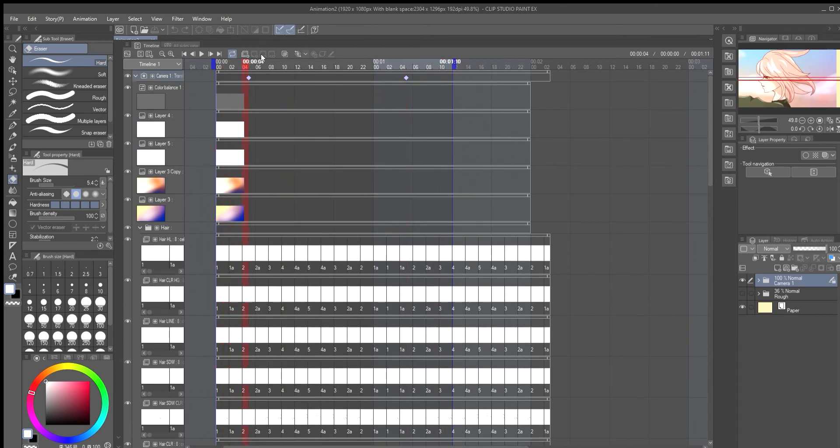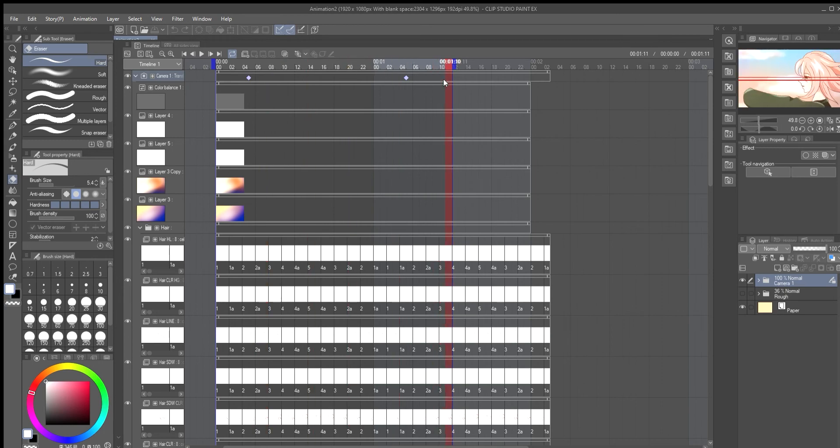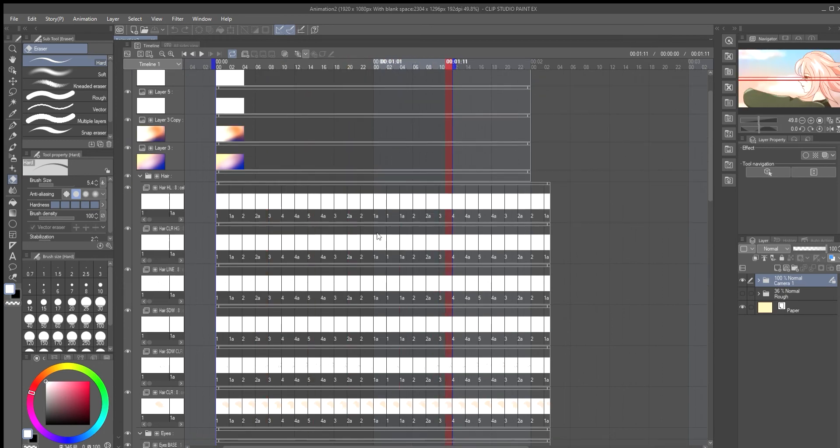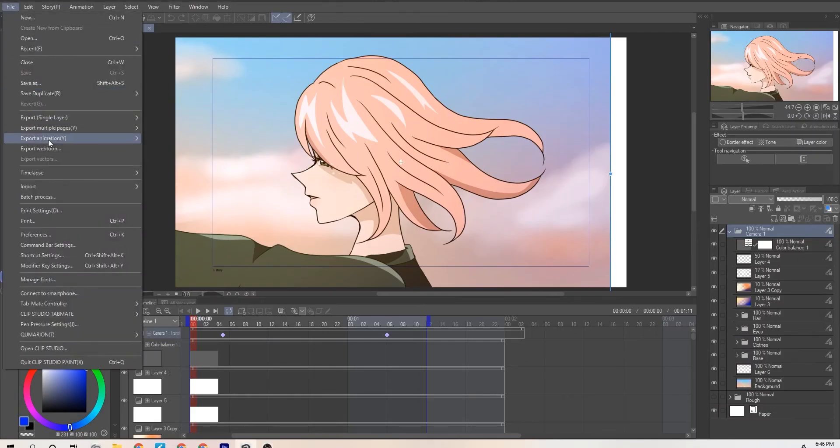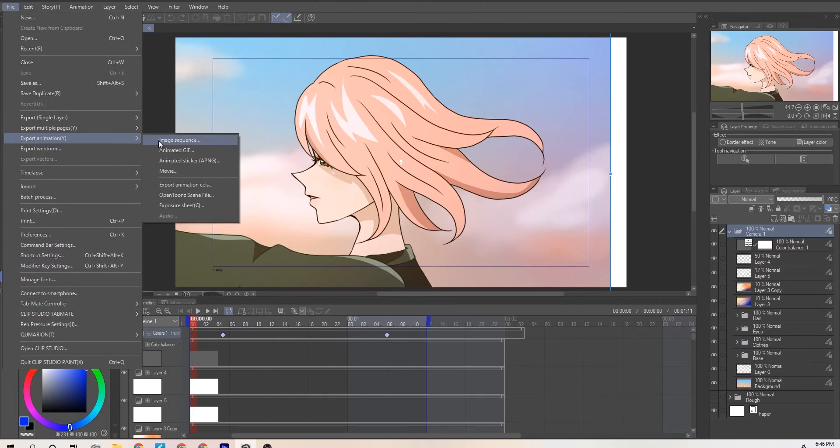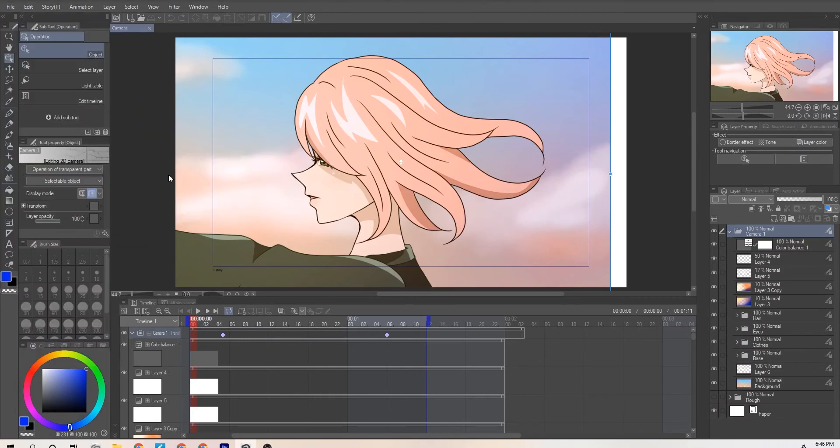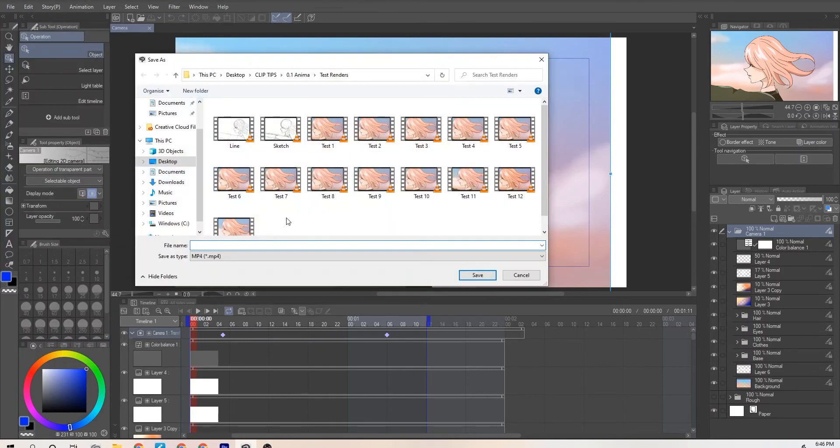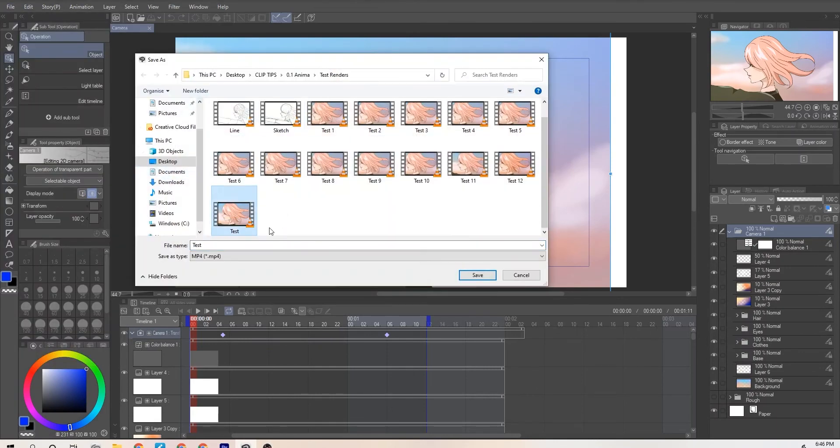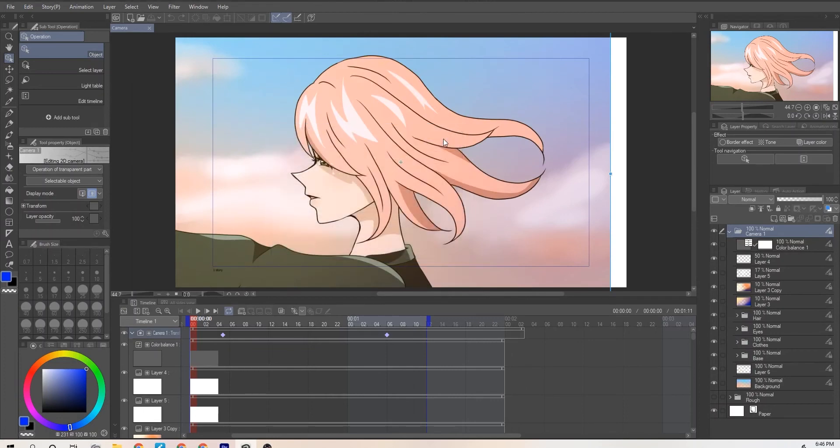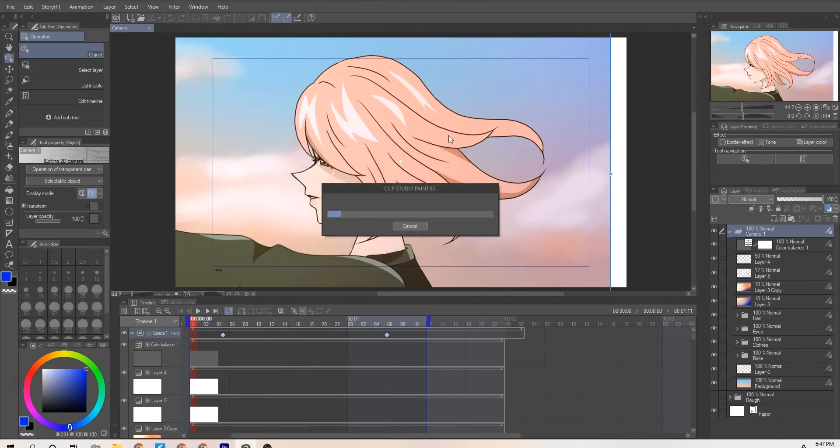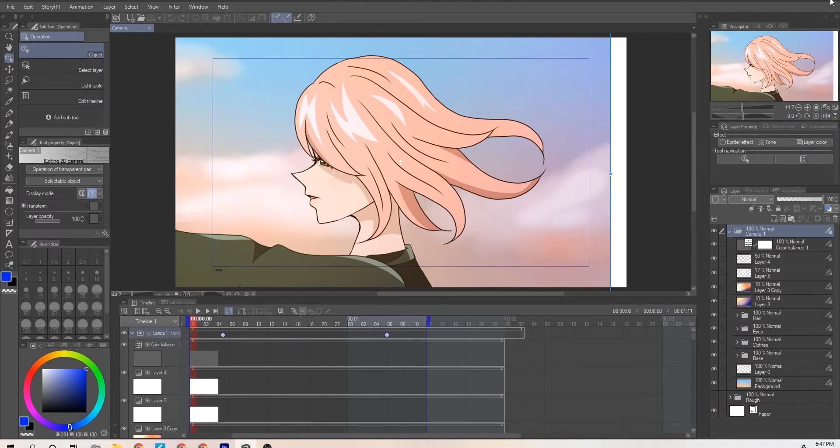Once the timing is complete you can export the animation. You can do this by going up to file, export animation, and click on movie and you want to save it as whatever name you want it to be. On the settings you want to be in 1920 by 1080, make sure you click the 2D animation and make sure it's on 24 frames per second or whatever frame rate you chose. And that's it, you've completed your animation.